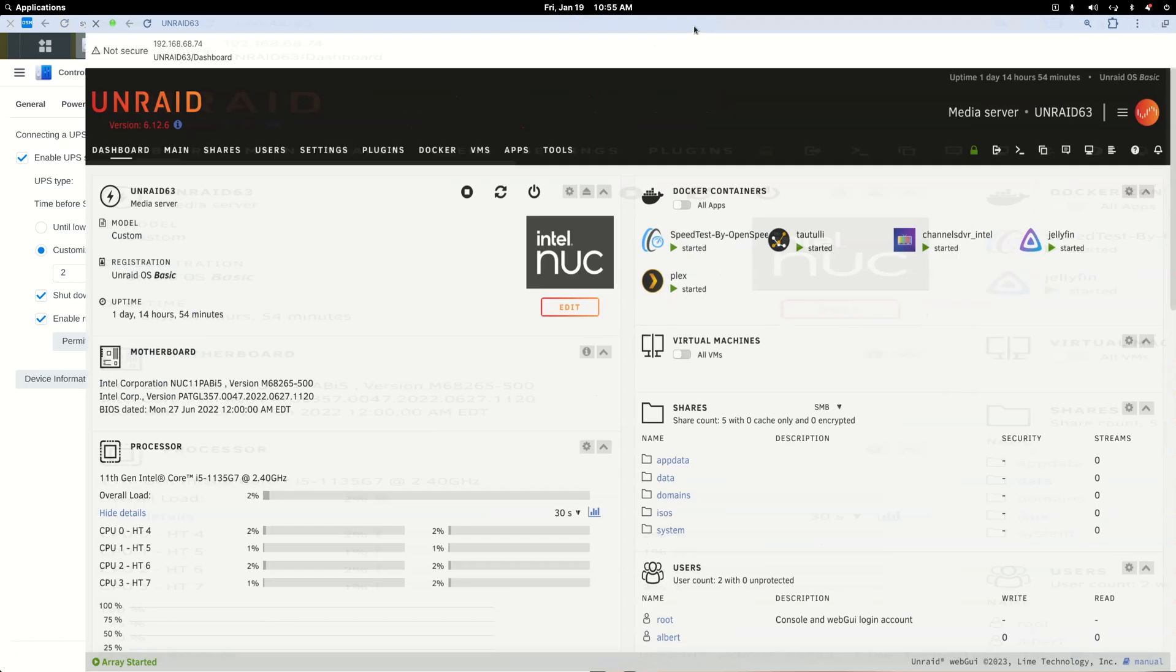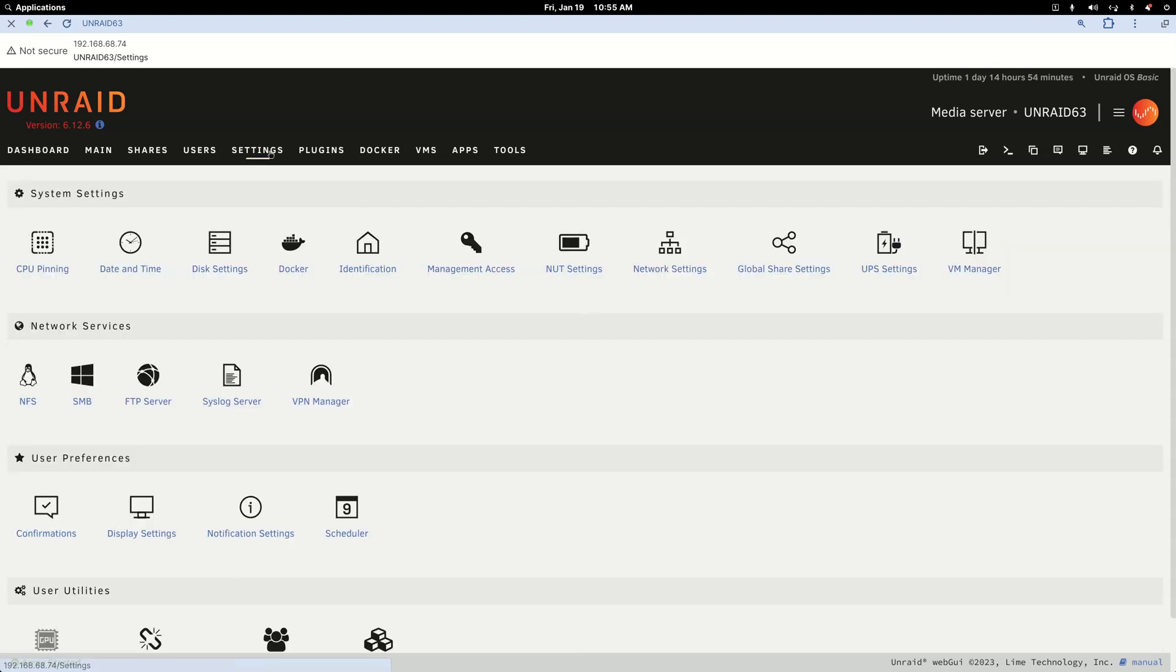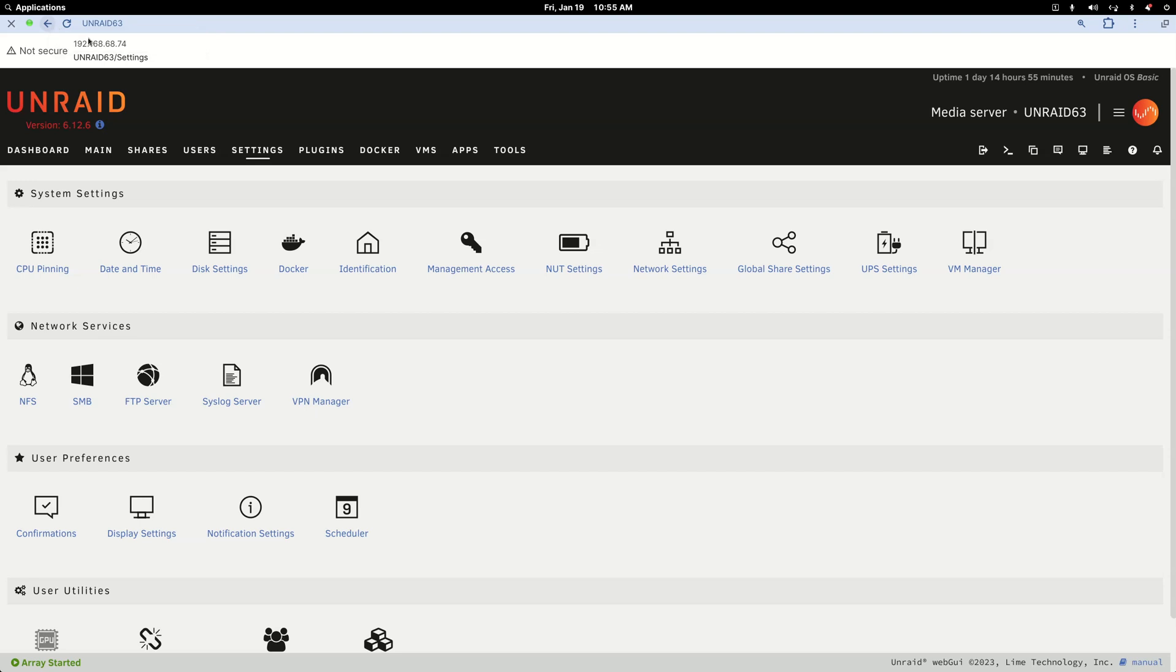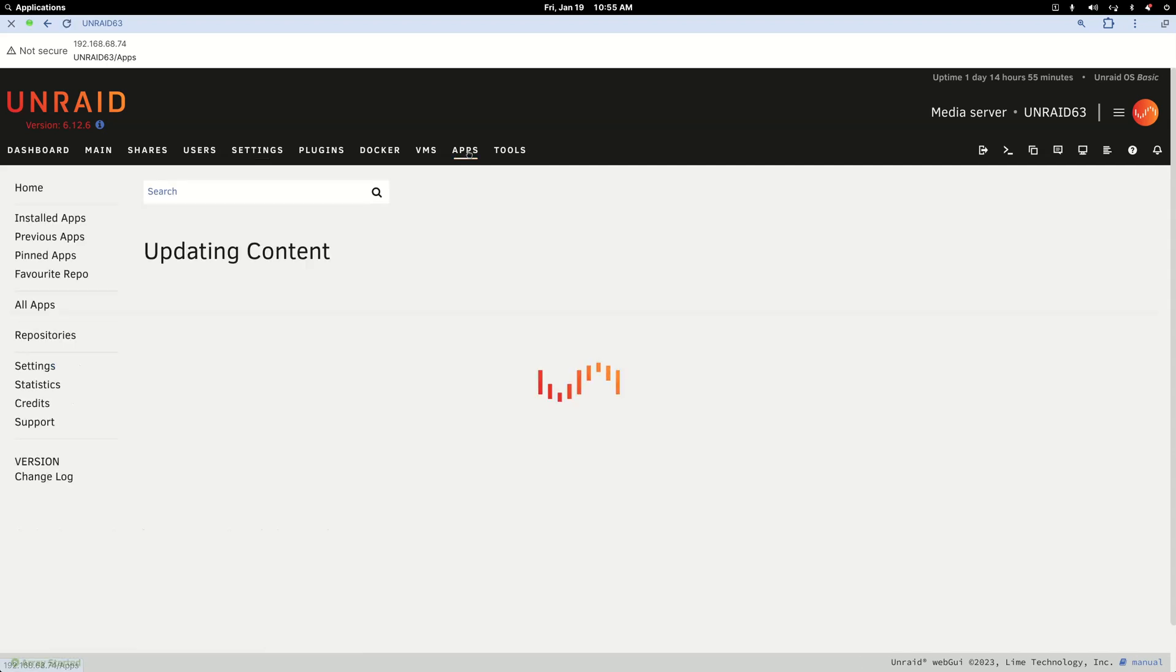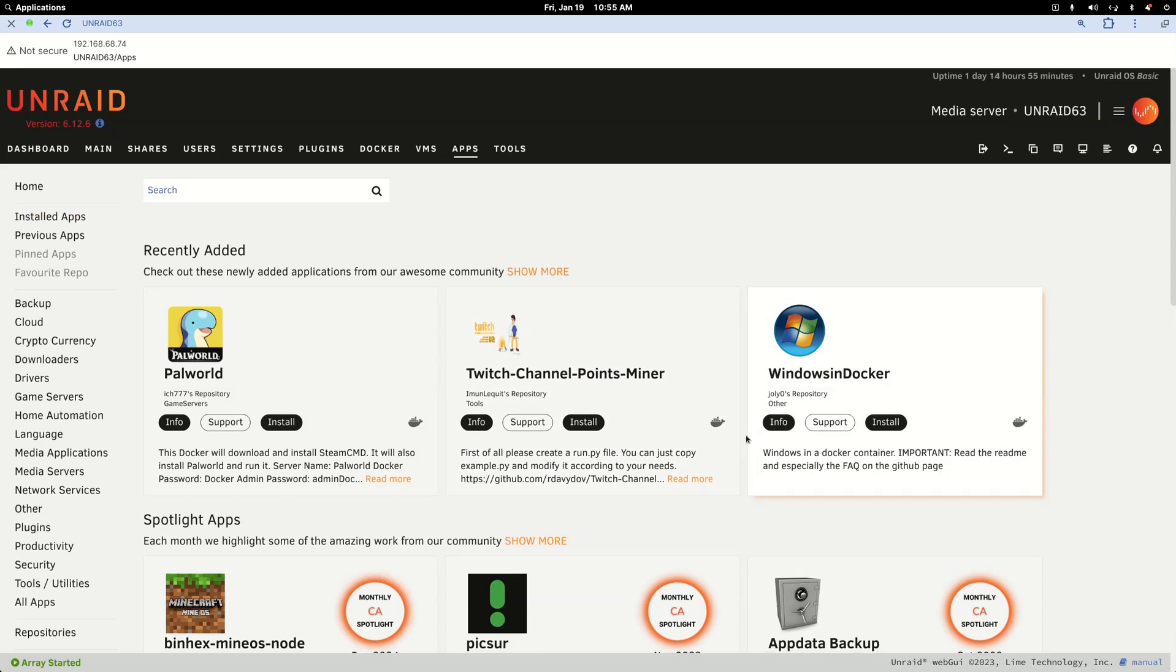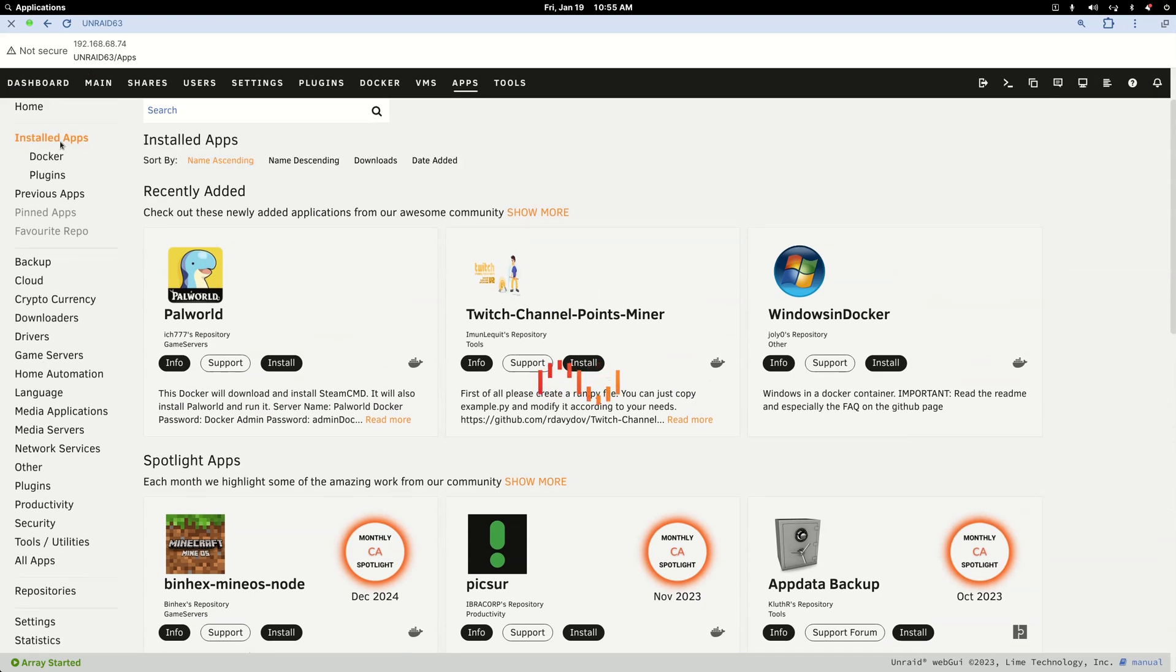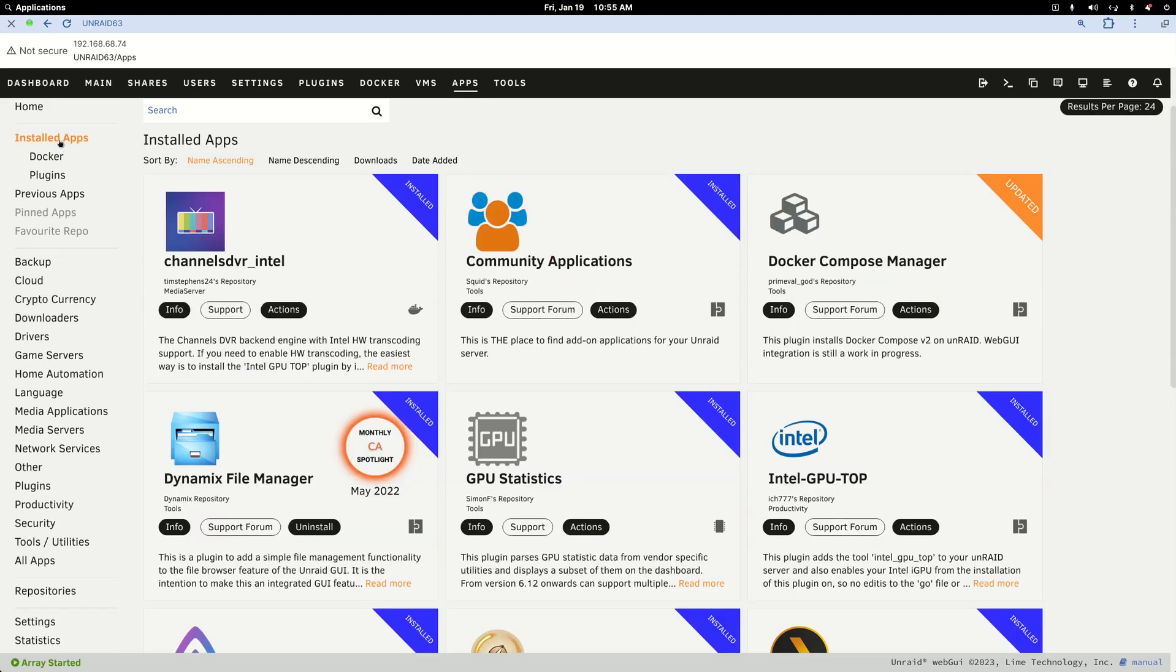So then in Unraid you go to your settings. Let me back up - I am not always as clear in Unraid as I am with a Synology NAS because I'm only about eight months in with Unraid.